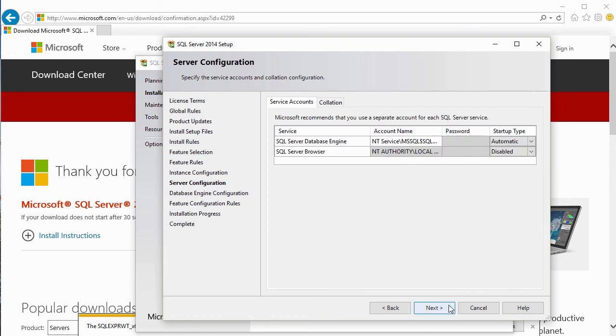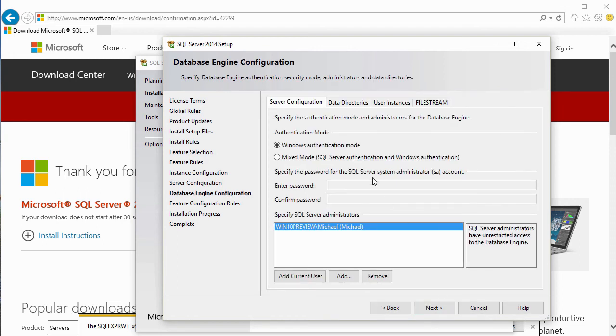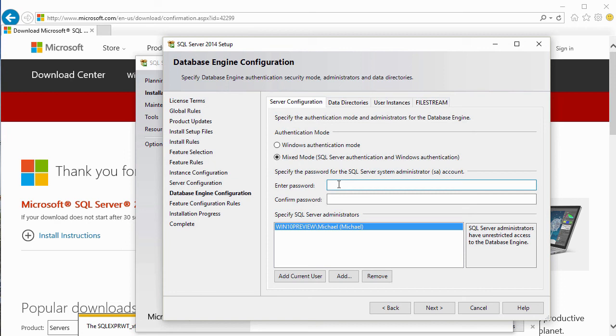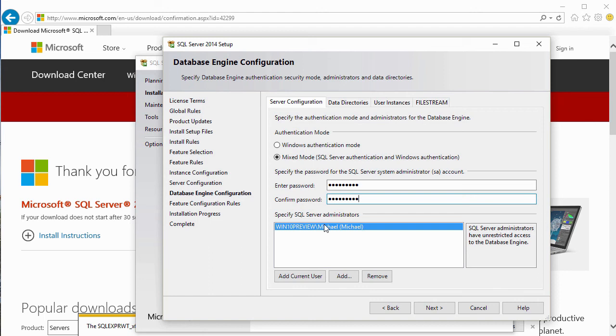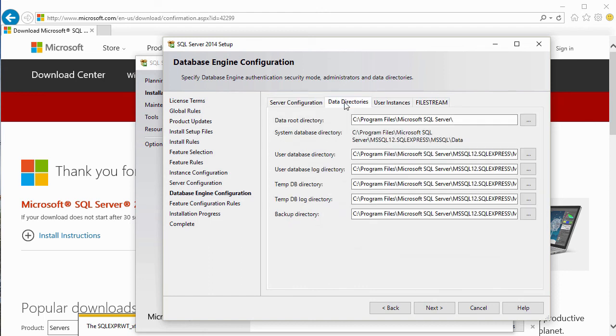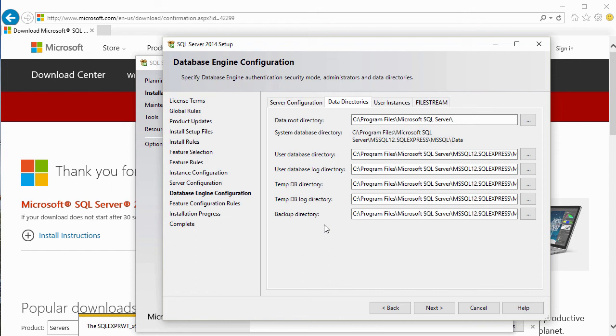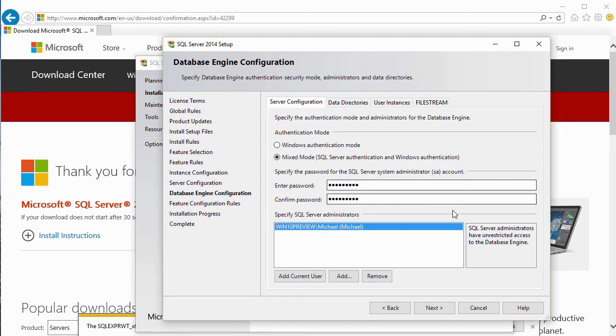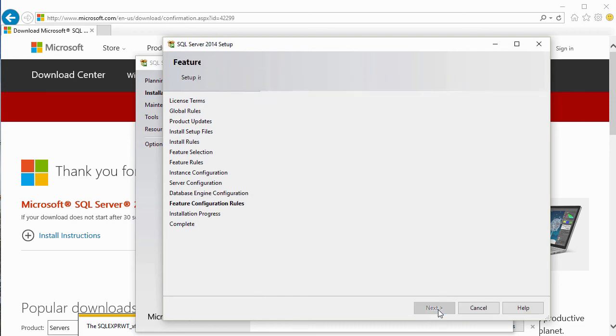We'll select the authentication method. We'll start off with mixed mode, which will give us an SA password. Let's enter a password for our SA account. We'll make sure it's a relatively strong password so that it will pass password complexity rules. We are going to add the current user as a SQL Server administrator. If we were doing this in a production environment, we would almost certainly go over to data directories and split out our database files, log files, and tempdb files to different drives. Preferably, the log files and tempdb would go to drives with high write performance. In this case, just to keep things simple, we'll go with the defaults. We'll select Next.